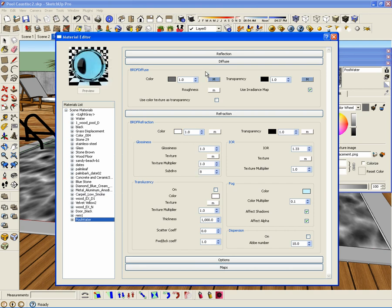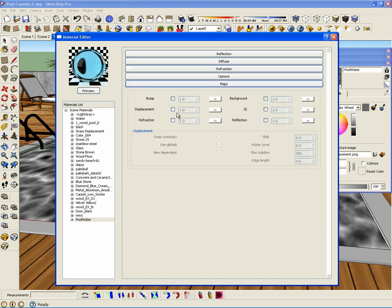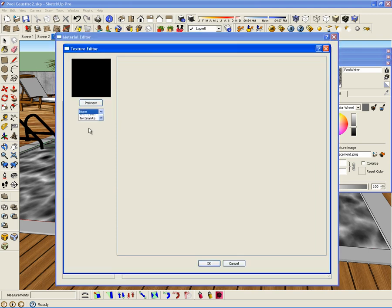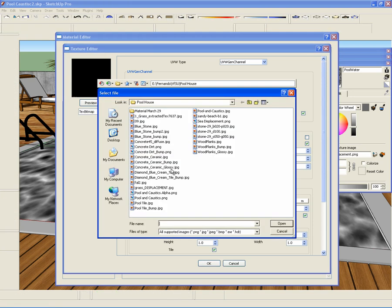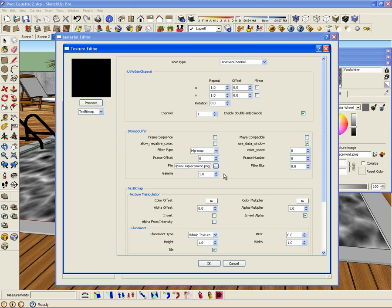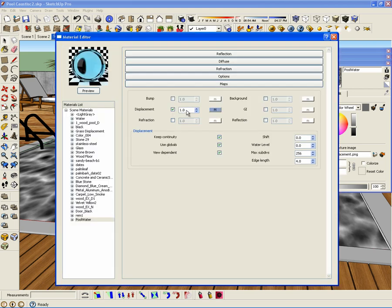I have to apply the displacement. Let me go to the map options and click on displacement to enable it, then click on the M and use a bitmap. I'll click on the file picker and use the same texture I used for the diffuse layer, because the diffuse layer is going to be a representation of my displacement. The multiplier is 0.5, so I am going to raise the wave of my pool by half an inch. I am also going to disable 'use global' and increase the edge length to 12, because my water is very close to my camera — values below 4 would increase render time significantly.